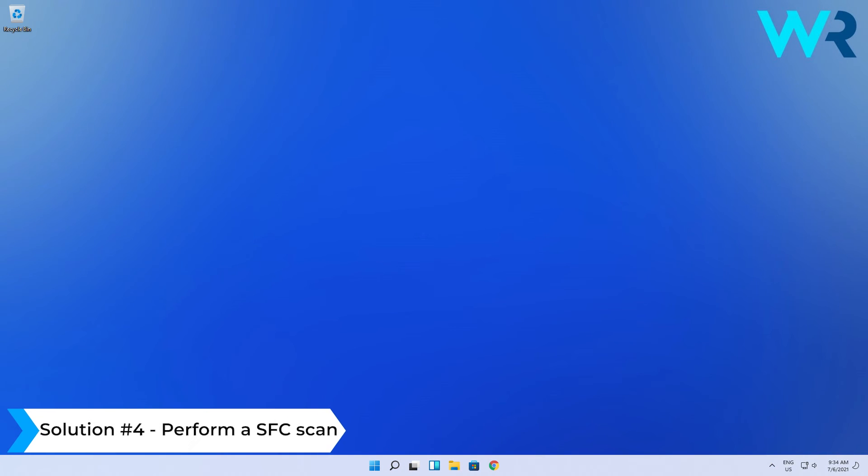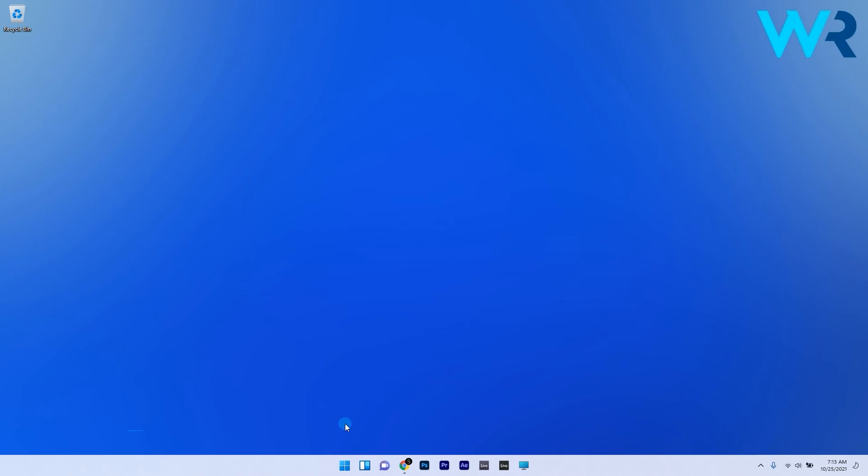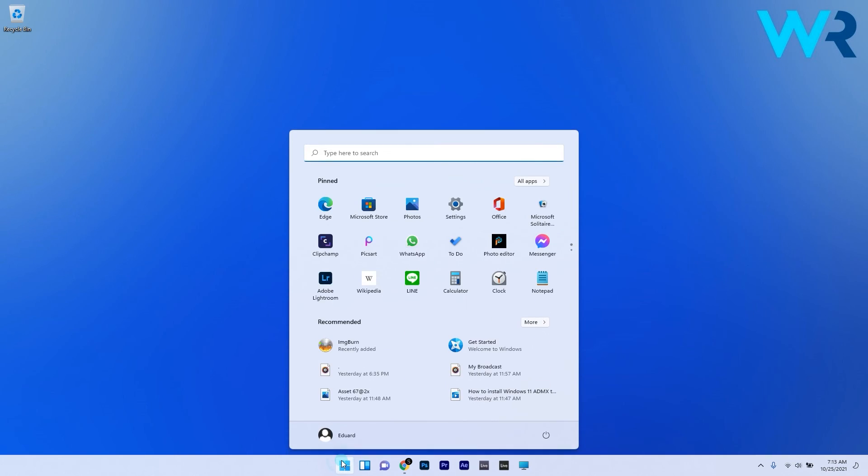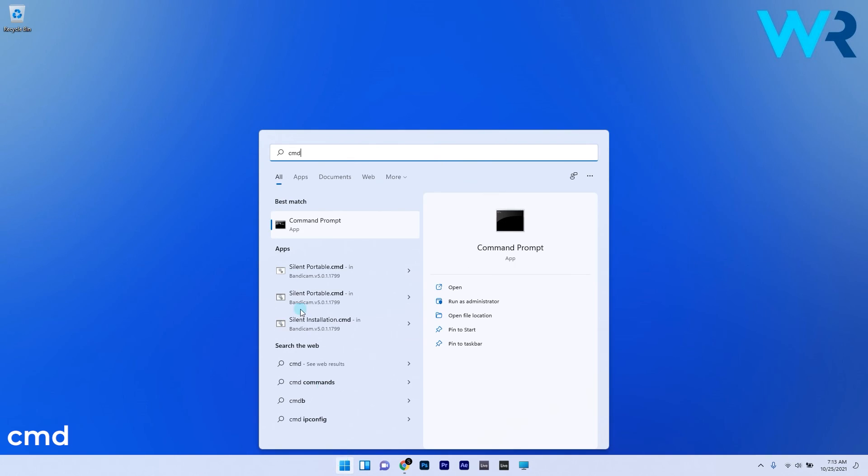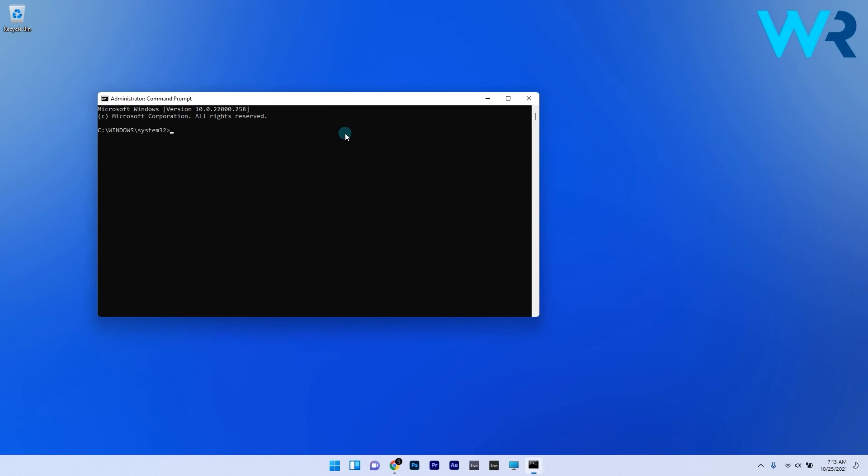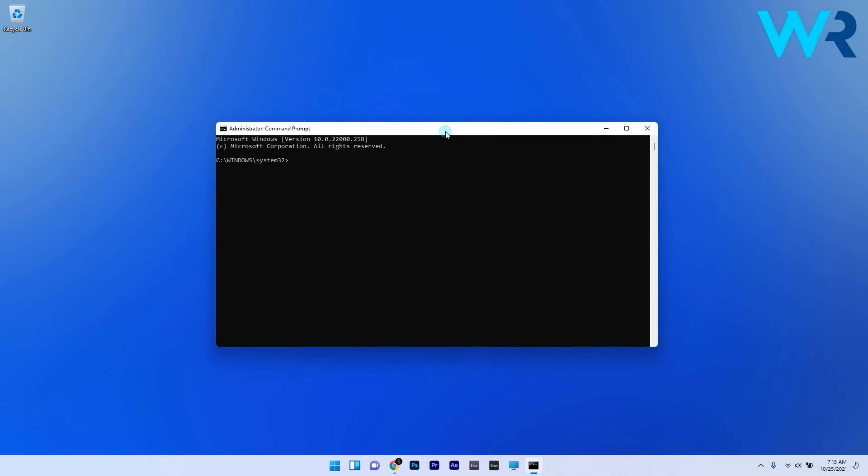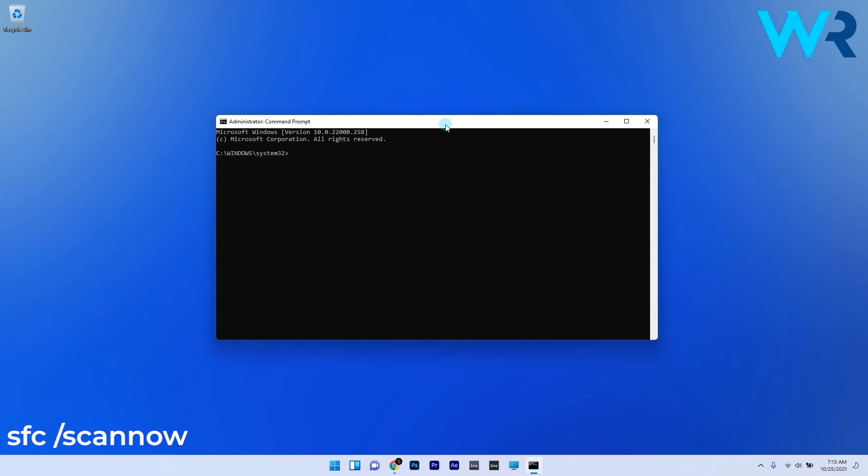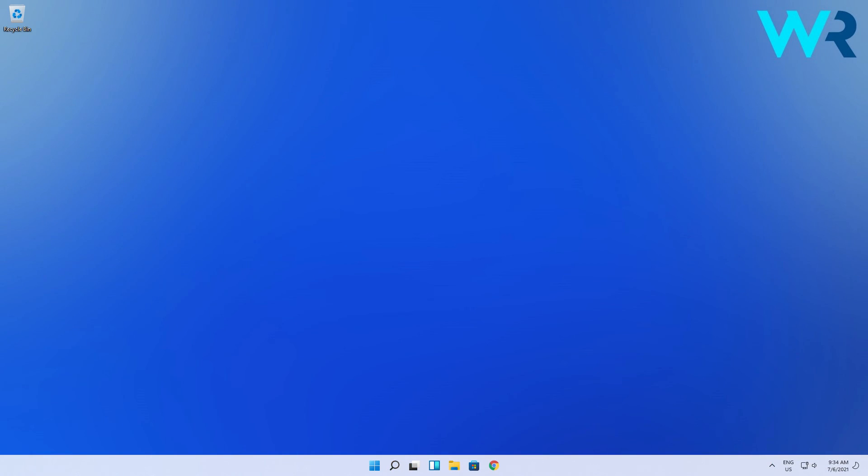Another solution is to perform an SFC scan. Press the Windows button, type in CMD and run Command Prompt as Administrator. Type the following command and press Enter. Wait for the scan to complete. If there are any corrupted files, the tool will detect and repair them.